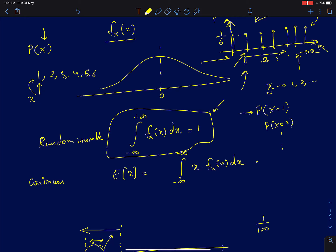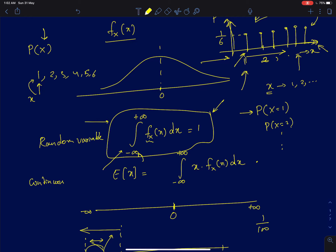For a density function, to find a probability you must integrate over a range of x values. The probability density function obeys the condition that integrating f_X(x) over the entire real axis — from minus infinity to plus infinity — equals one. This makes intuitive sense: integrating over all possible values means you have covered every event, and the probability that one of those events occurs is certainly one.